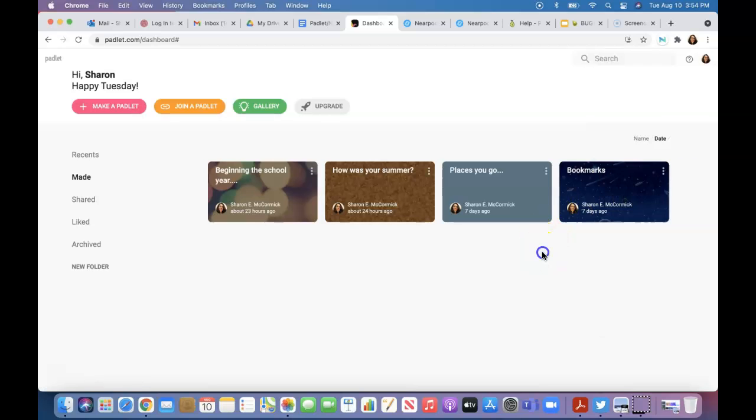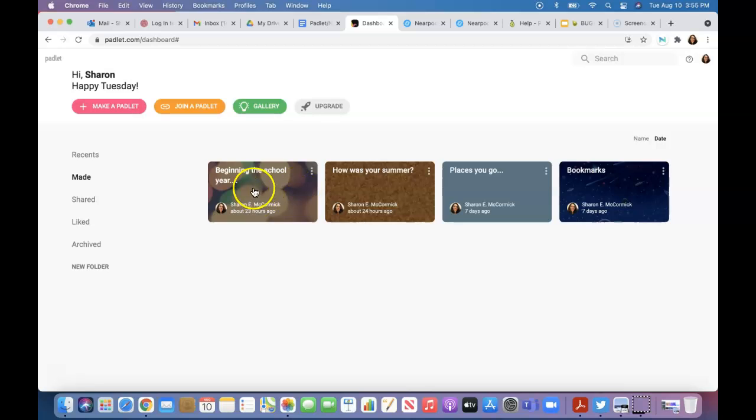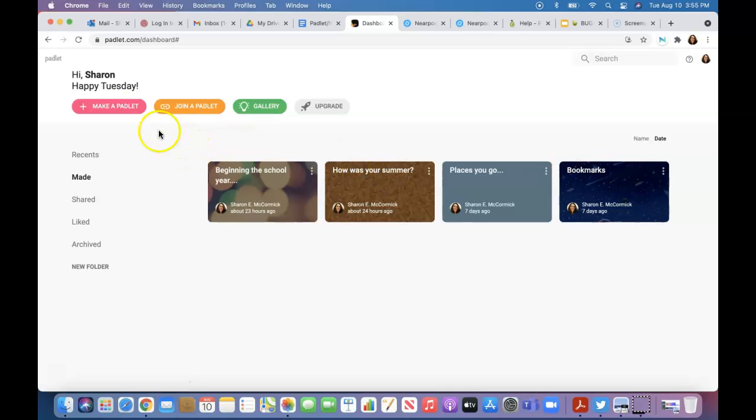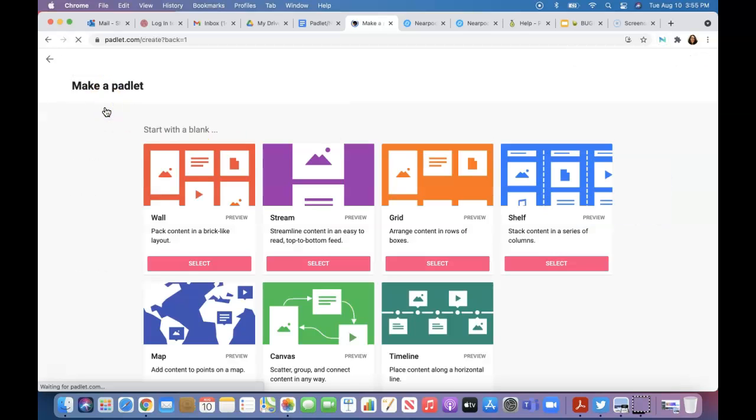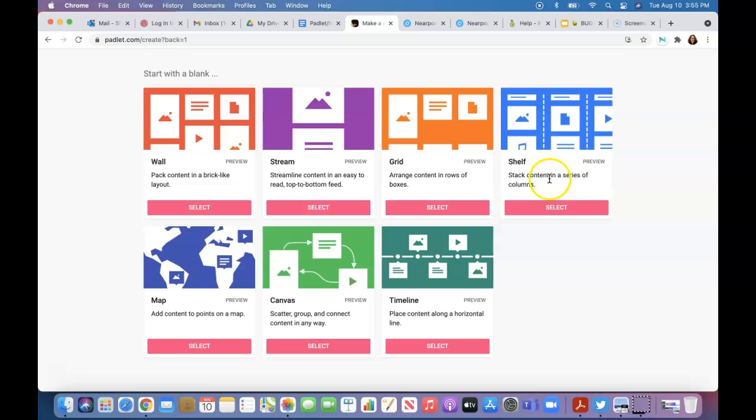I need to consider upgrading, but it's allowed me to add this fourth padlet, which was the beginning of the school year one. I started off with the bookmarks one. When you make a padlet, it gives you all different kinds of options: wall, stream, grid, shelf, timeline, map, and whatnot.